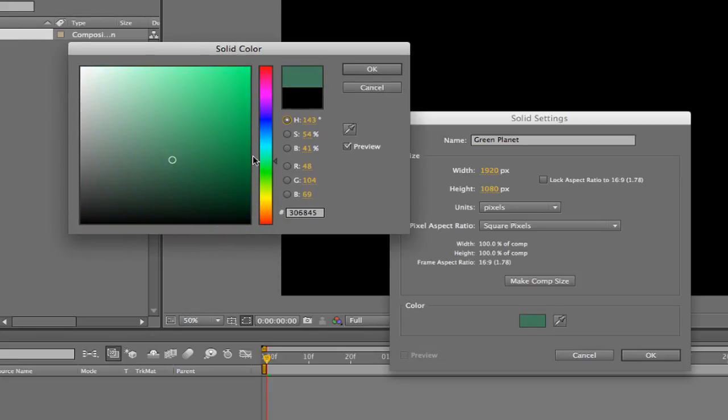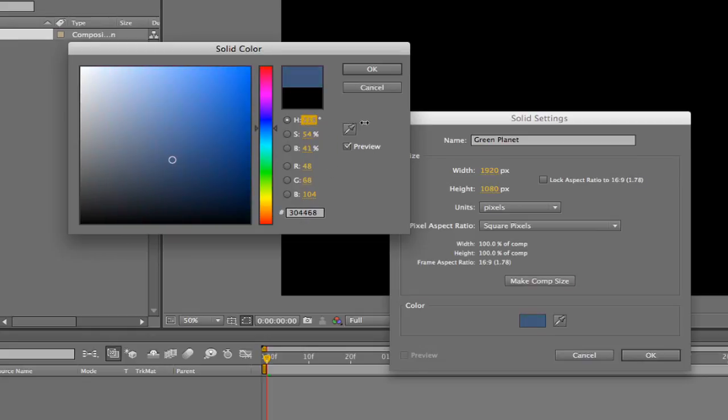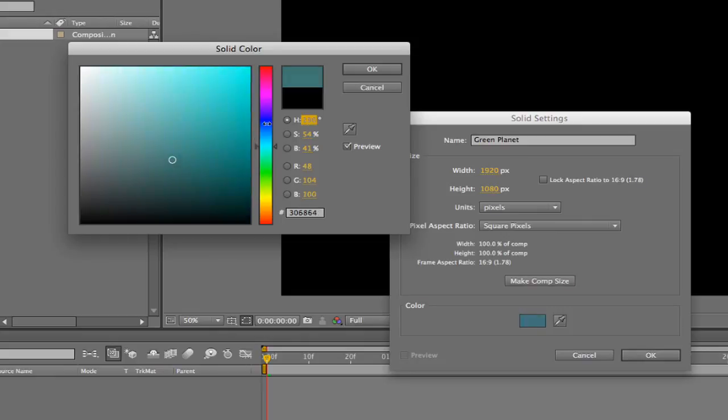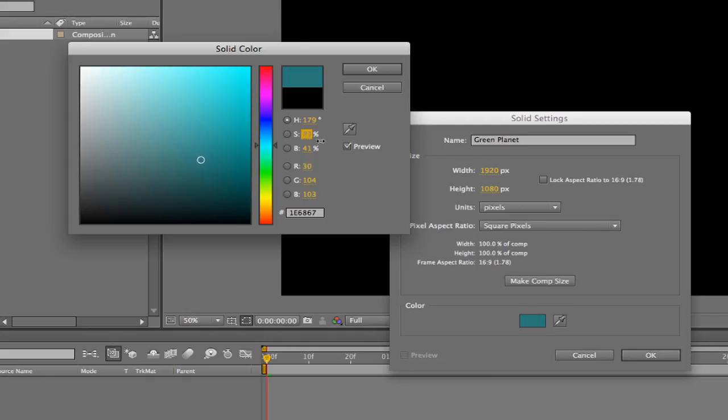We can get even more exact by entering the HSB values. H, which stands for hue, is just a fancy pants word for color. It refers to the position around the circumference of the color wheel, hence this numerical number is represented in degrees from 0 to 359. S is the saturation or intensity, which runs from 0 to 100%. The higher the number, the higher the saturation.